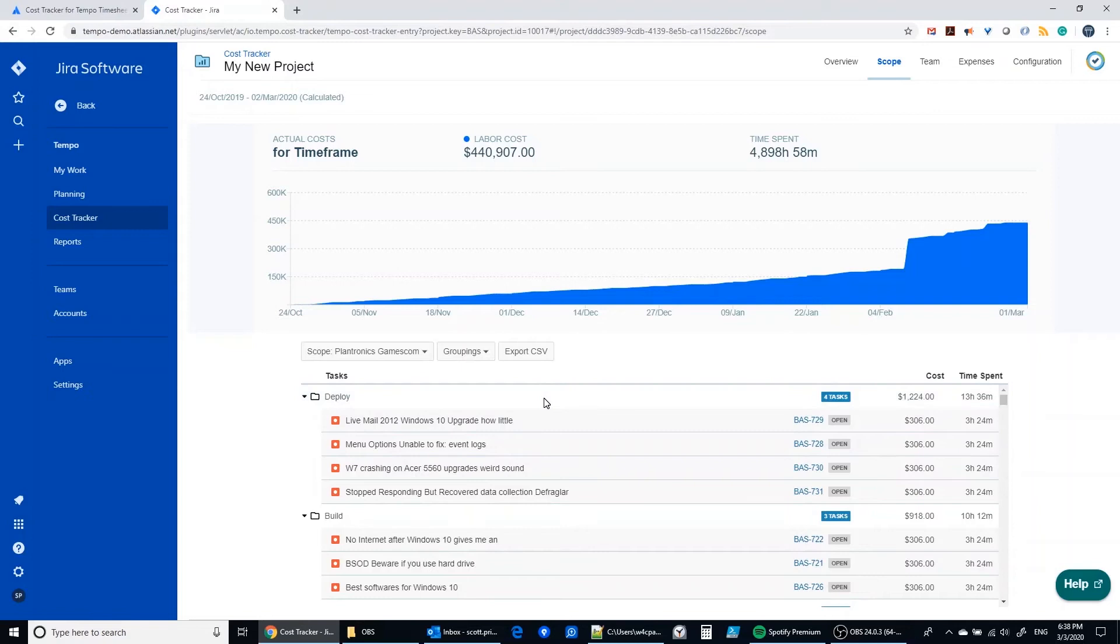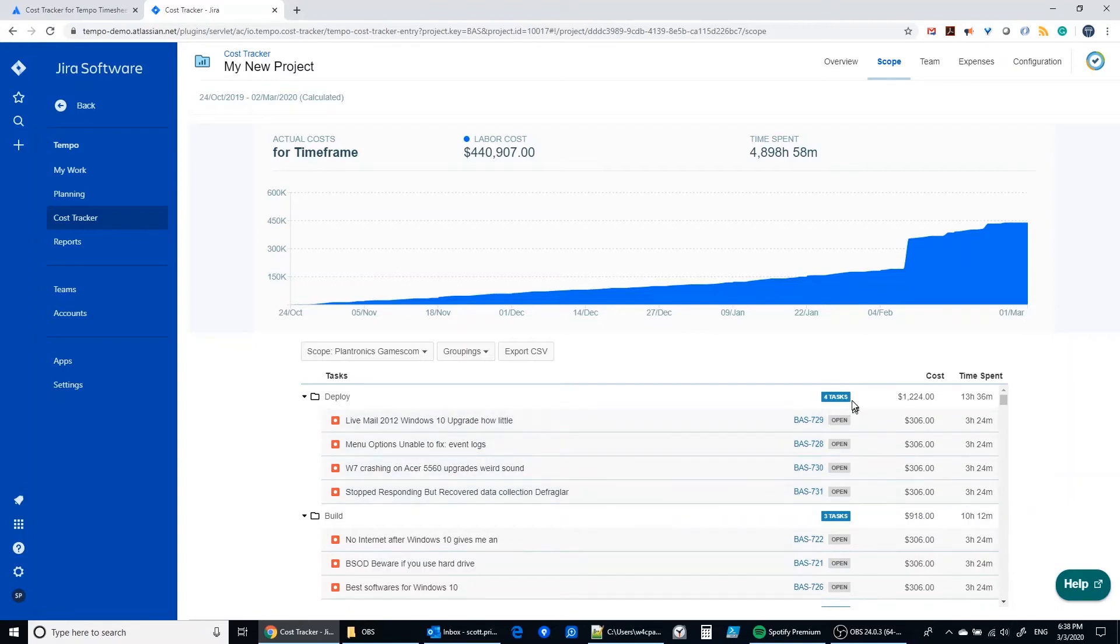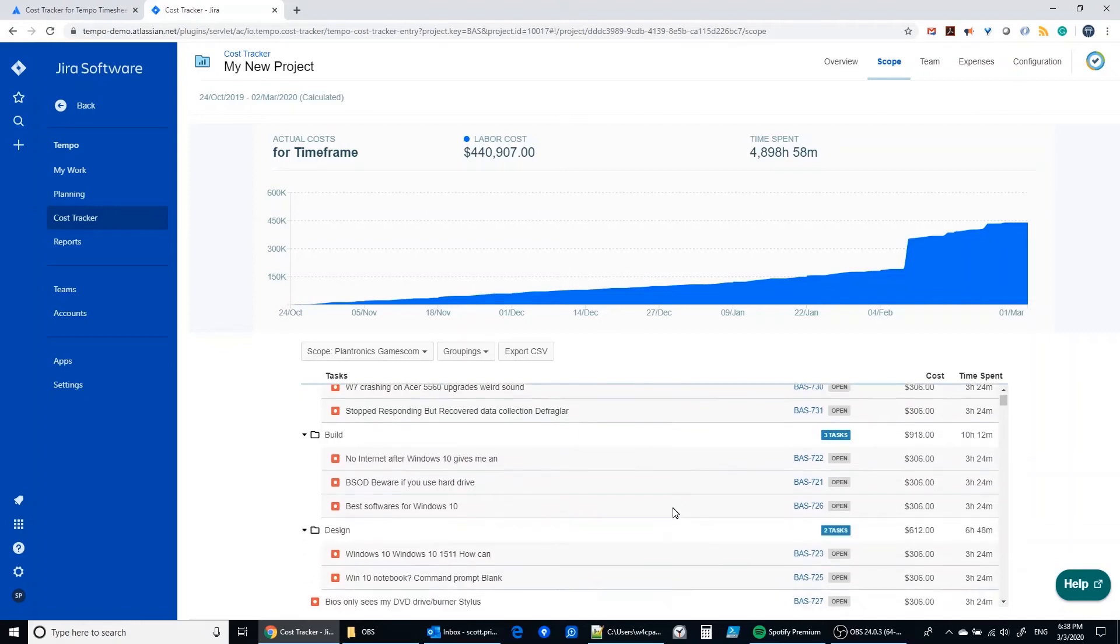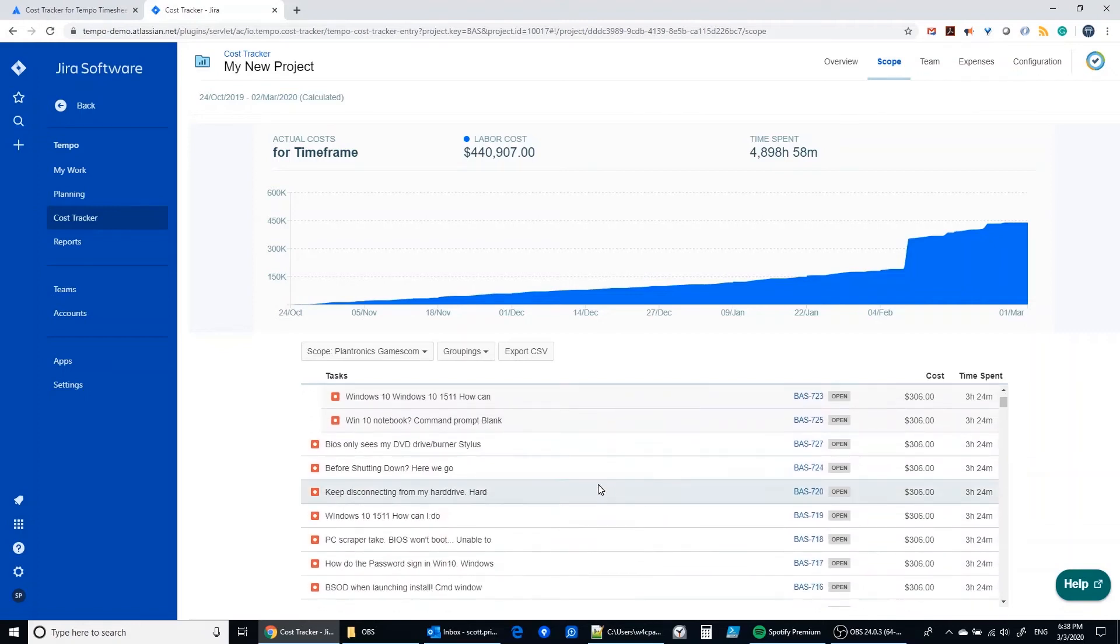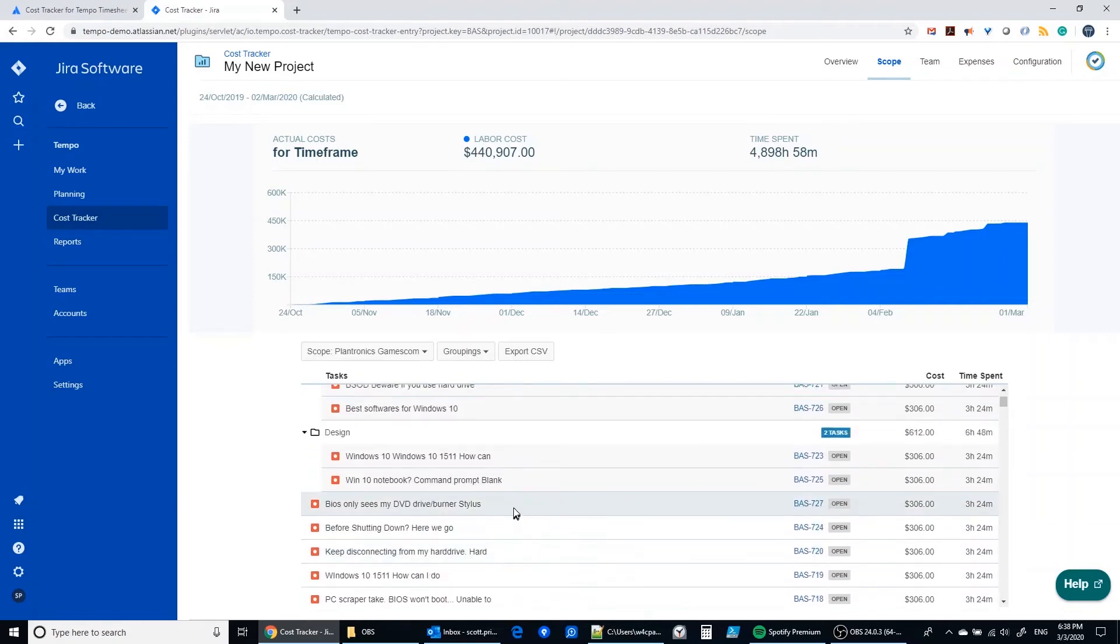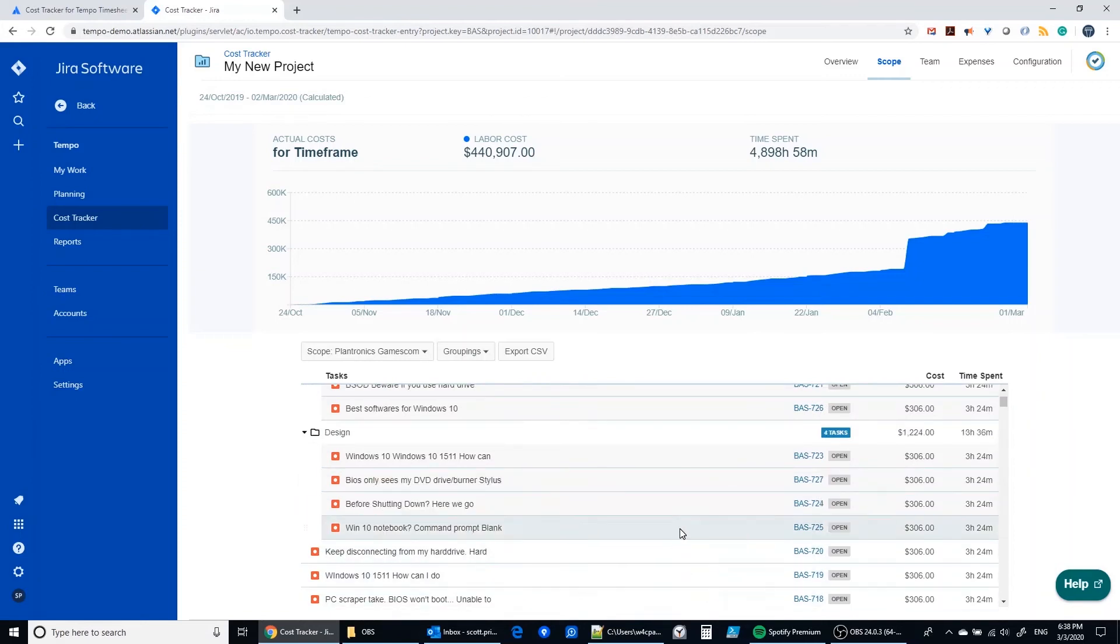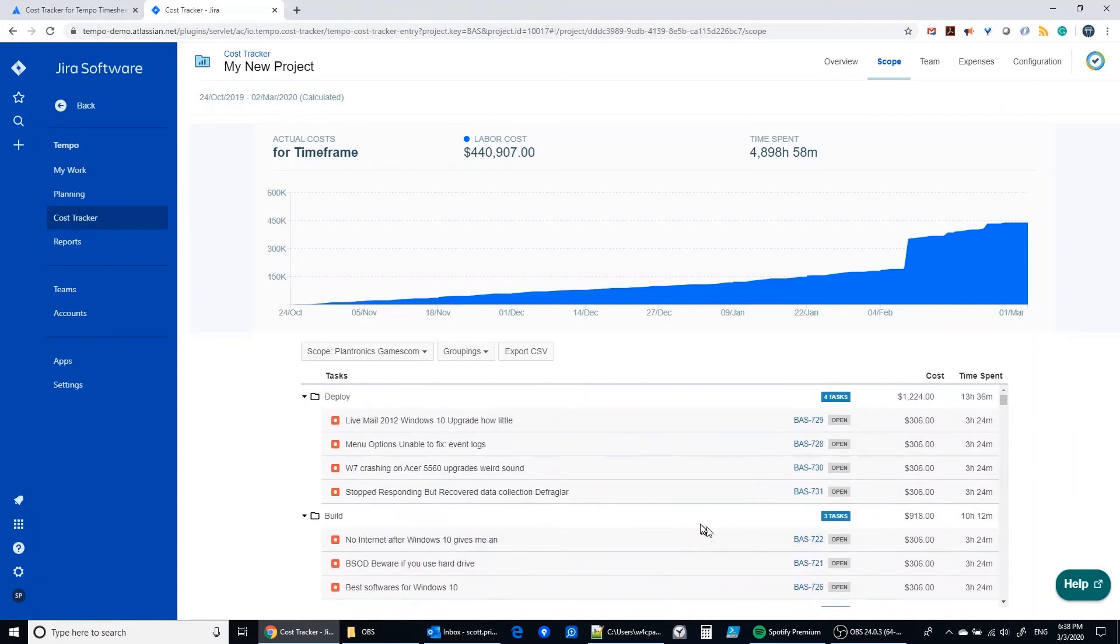So however I decide to group these, and obviously I can change the name here if I want to anytime, however I want to group these I have the opportunity now to put my issues together in a way that helps me to track costs based on any criteria that I like in terms of grouping. If you've got a lot of issues in your project it is a little bit time consuming to go through here and do the drag and drop, but nevertheless it is possible to do that.